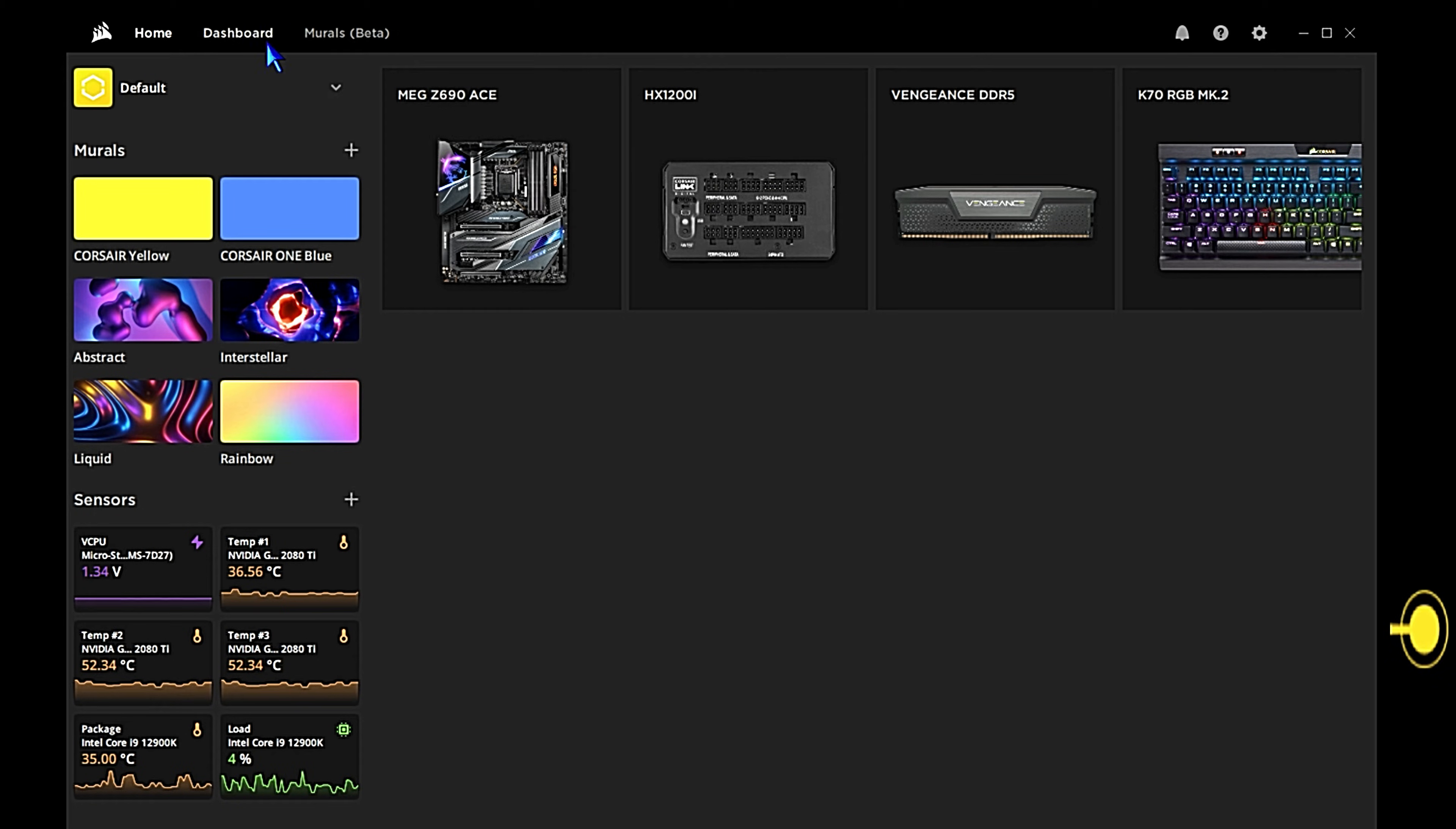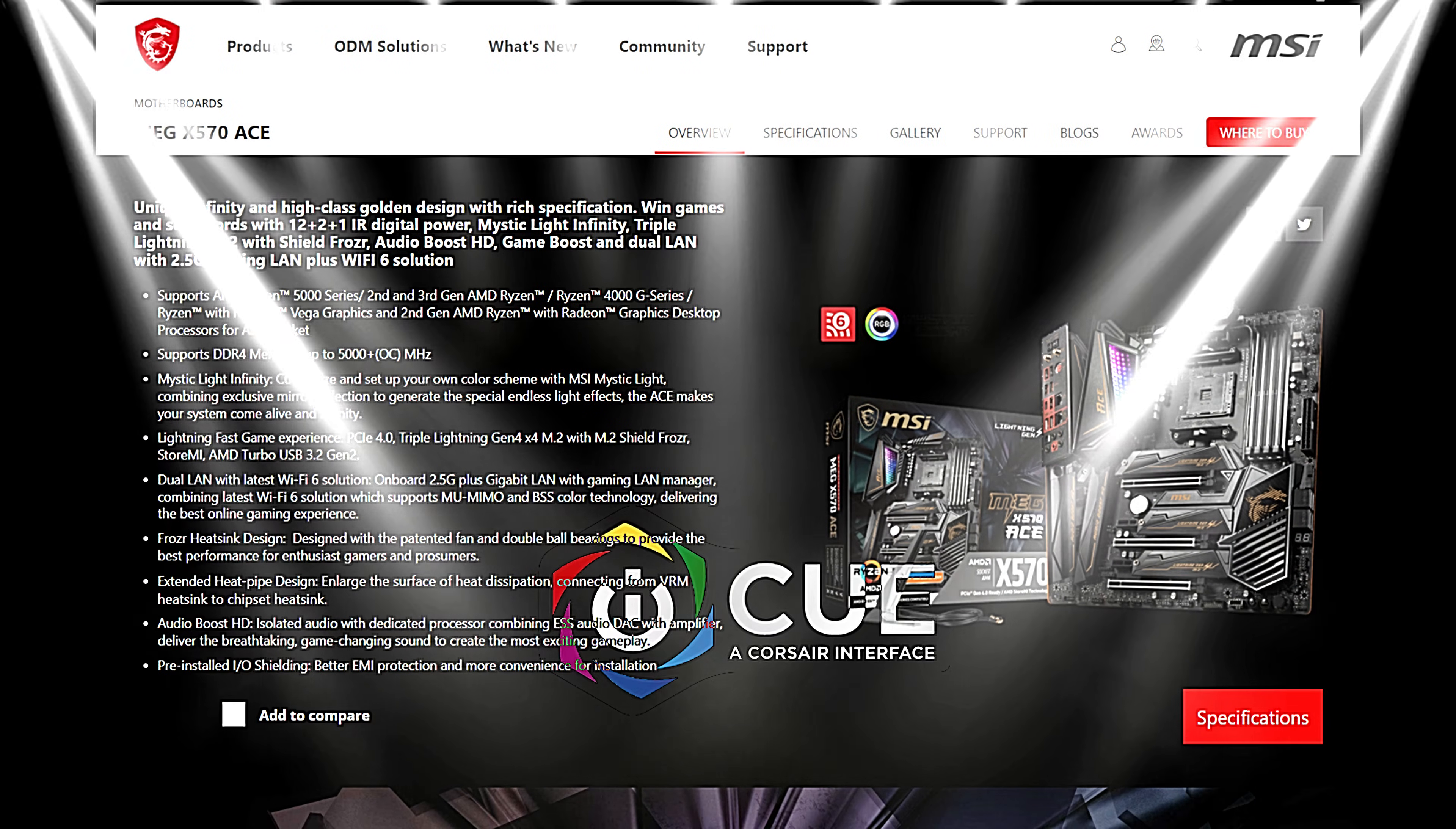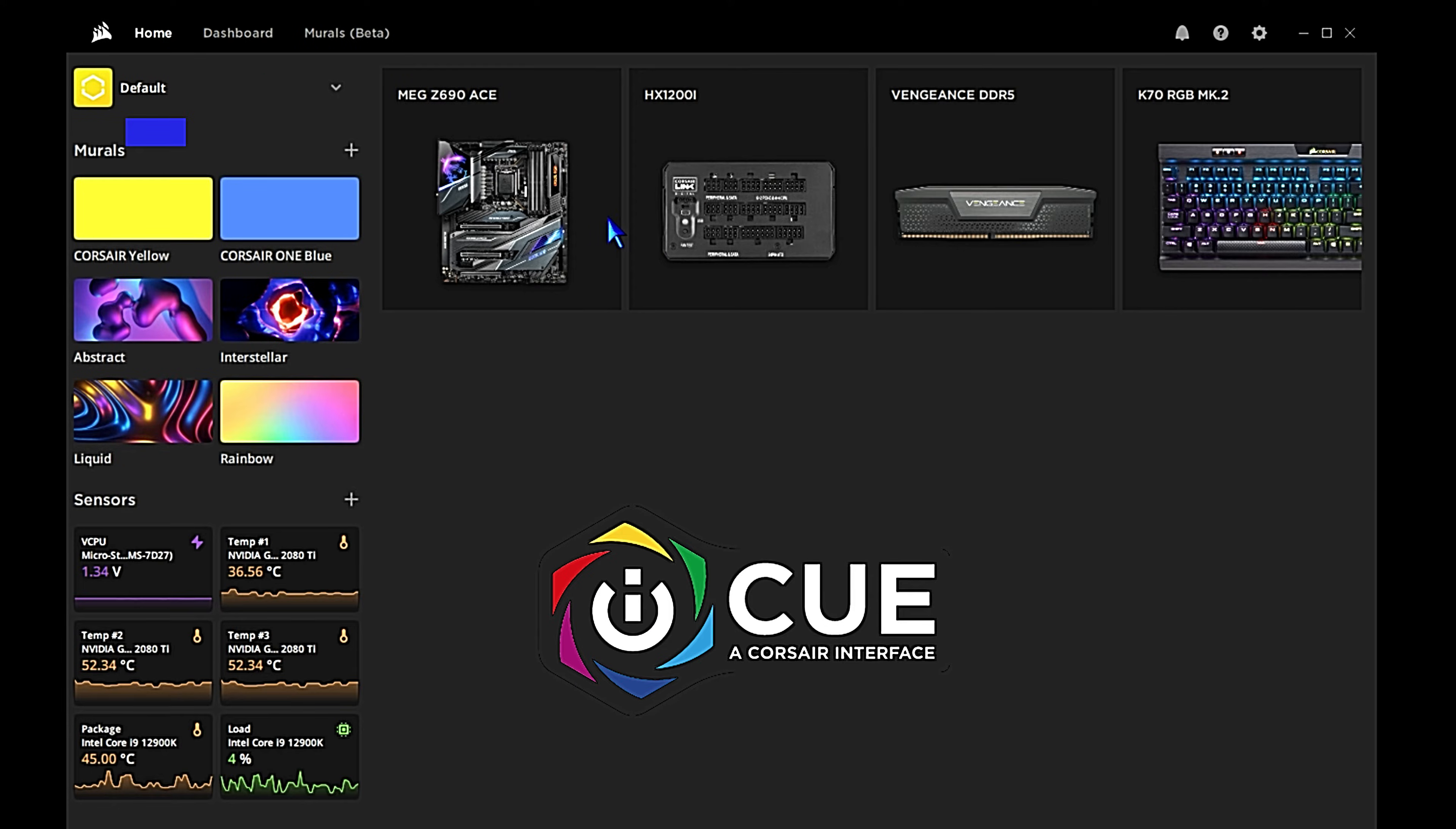Let's take a quick look at a system that's having some issues getting Corsair iCUE to detect and control the lighting on an MSI motherboard. The X570A is an MEG motherboard, so according to MSI it should work. MSI states if you have an MEG or MPG motherboard you should be able to utilize Corsair iCUE to control the lighting for that motherboard's RGB headers.